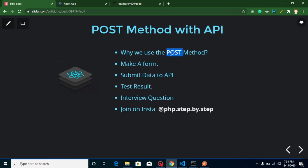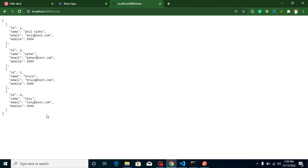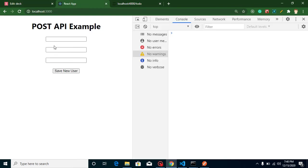So why do we use the POST method? The POST method is basically used to save data in the database through an API. For example, to save a new user we send name, email address, and mobile number to the API and it saves the data. As a front-end developer you don't need to care about the back-end implementation — whether it's Java, PHP, Node, or Python — because you will always get the data in JSON format.